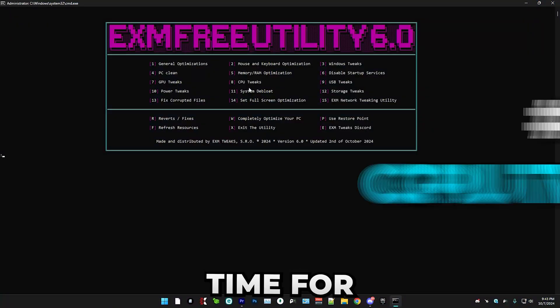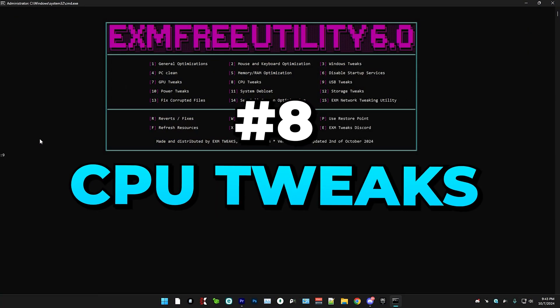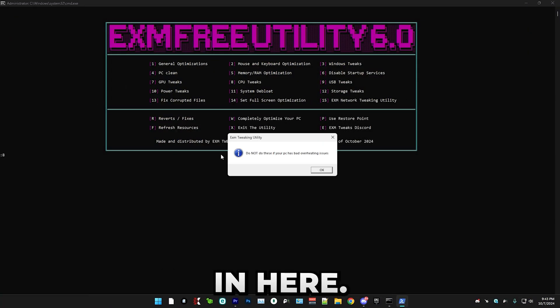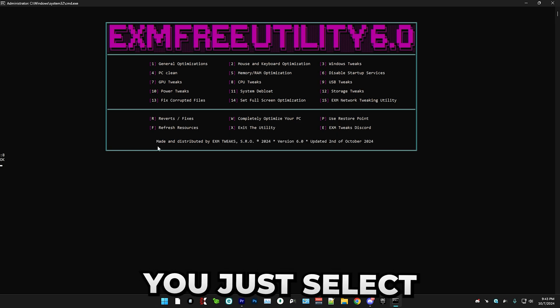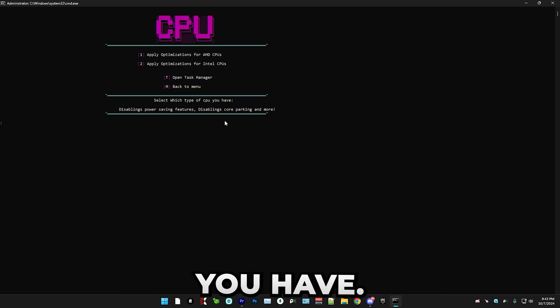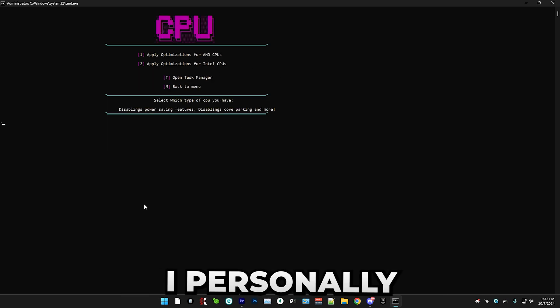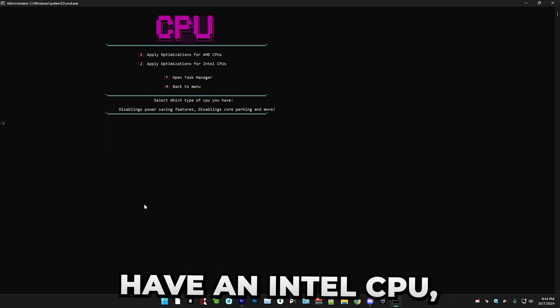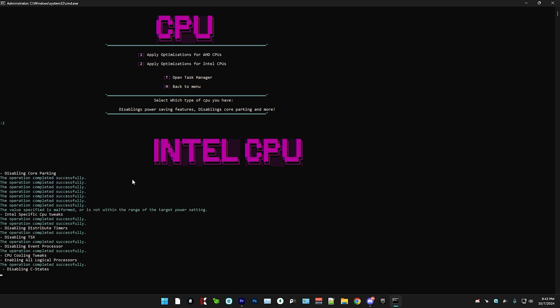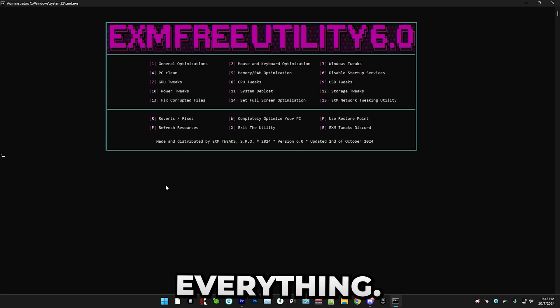Now, it's time for CPU tweaks, which is a really similar thing. In here, you just select which type of CPU you have. I personally have an Intel CPU, so I'm just going to press two. And that's everything.